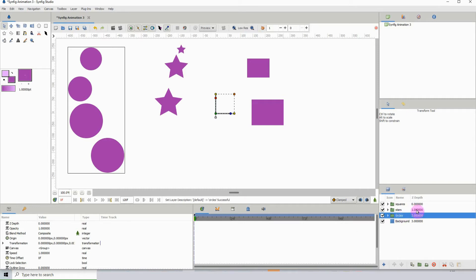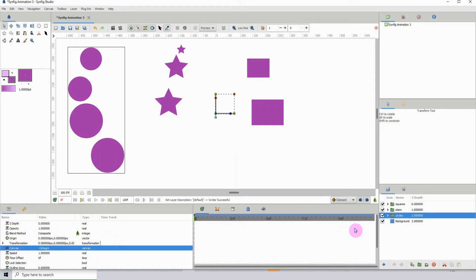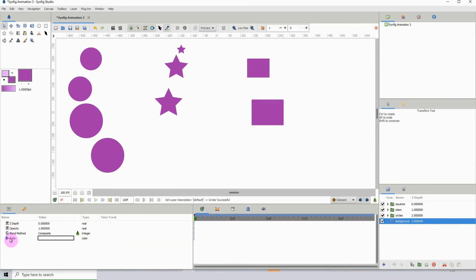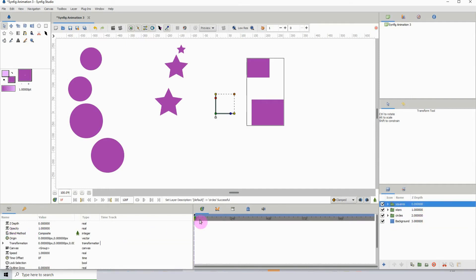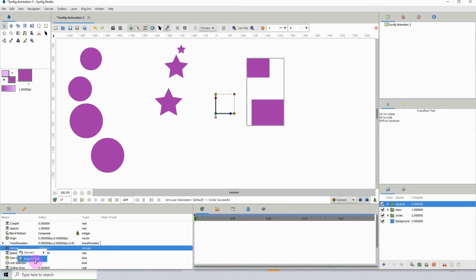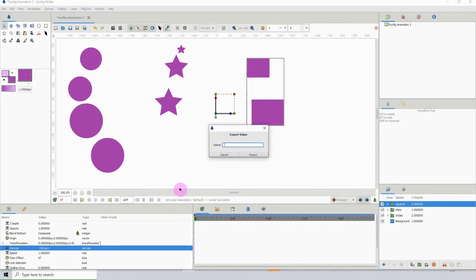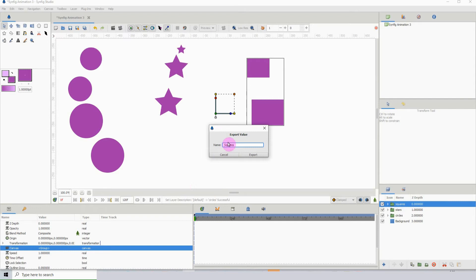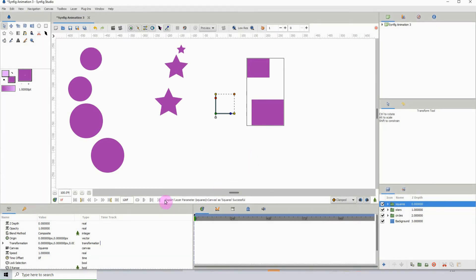The canvas option is only visible when you have a group selected. If you look over here in the properties, you can see the canvas option, but if you click on an individual layer, you can't see it. So remember, you have to be on a group. I'm going to right-click and click 'Export Value,' name it 'squares,' and click Export.